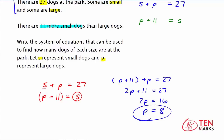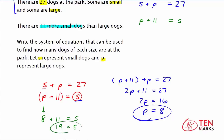Now that I know the value for p, I can substitute this value back into either equation to find the number of small dogs. Because the second equation is already solved for s, I'll substitute back into it. Since p equals 8, that means 8 plus 11 equals s. 8 plus 11 is 19, so the number of small dogs is 19.